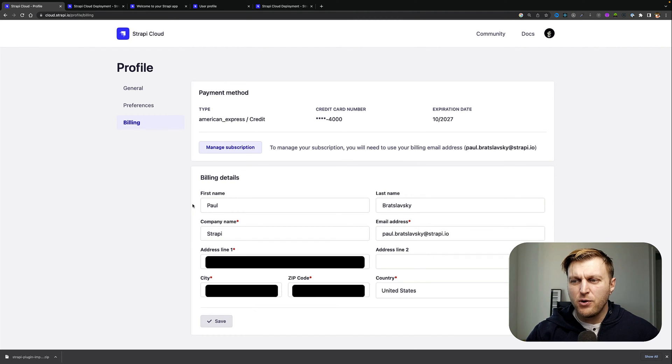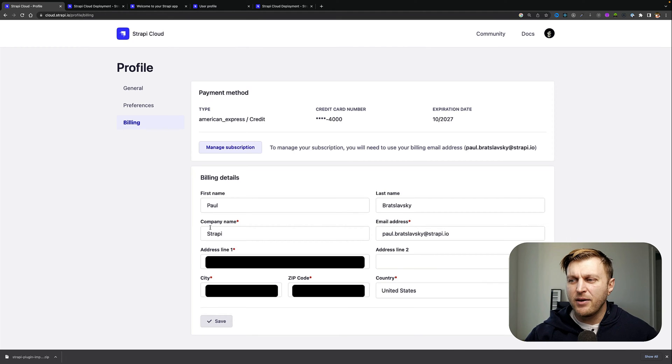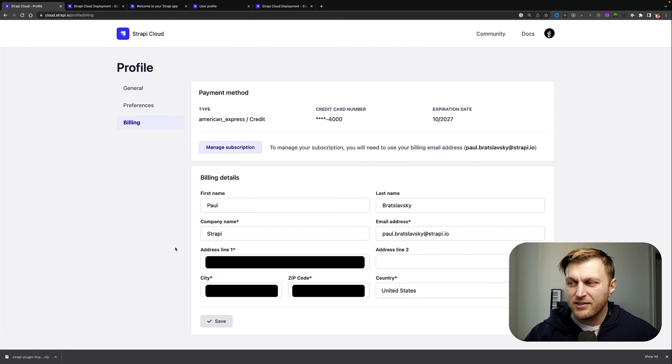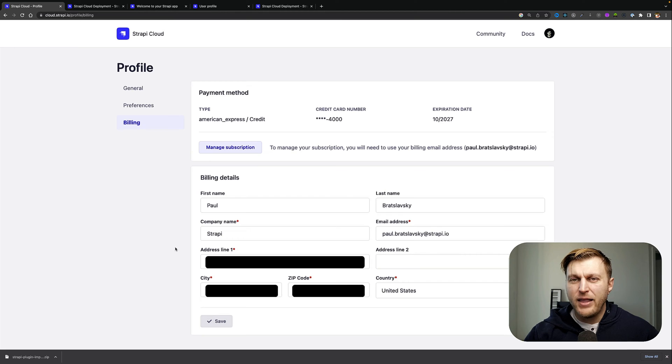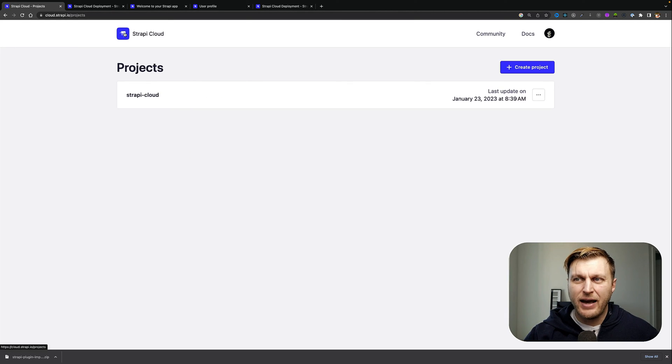from this view to update your first name, last name, company name, your email, as well as your address. To navigate back to the previous page, you can go ahead and click on the Strapi logo. Once you're here, you can click on the three dots of the project where you can either visit your app and